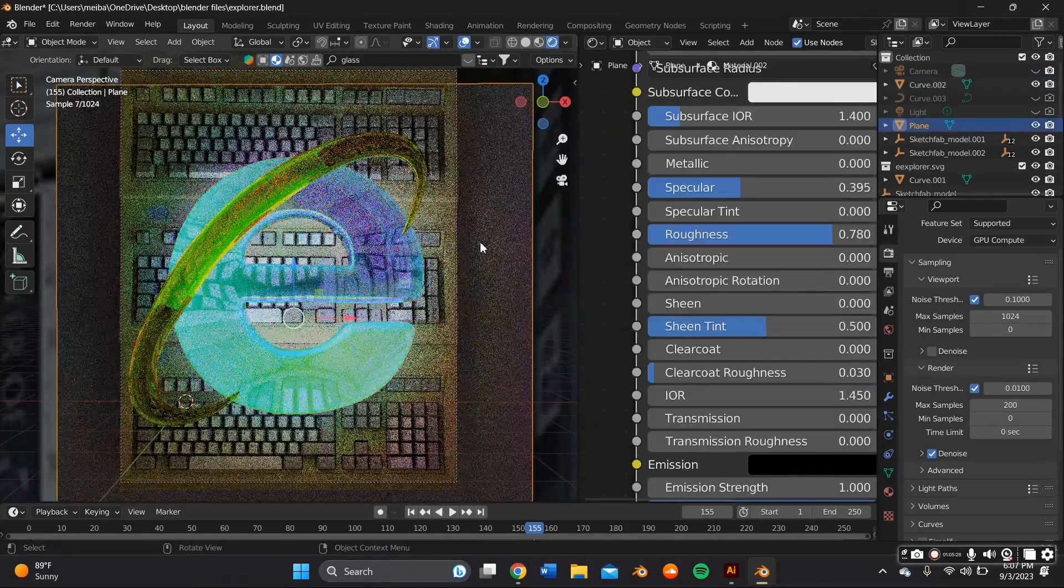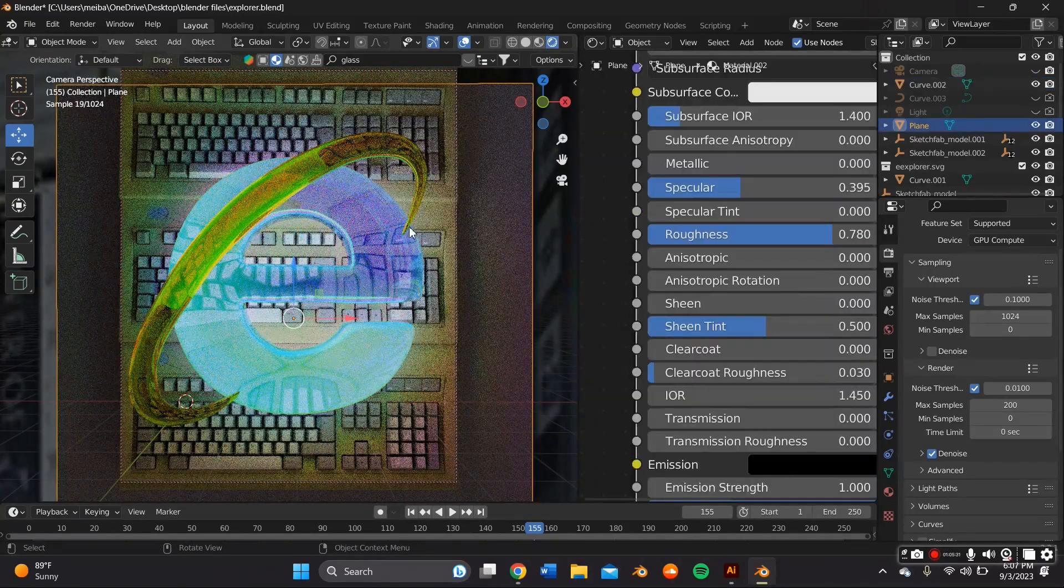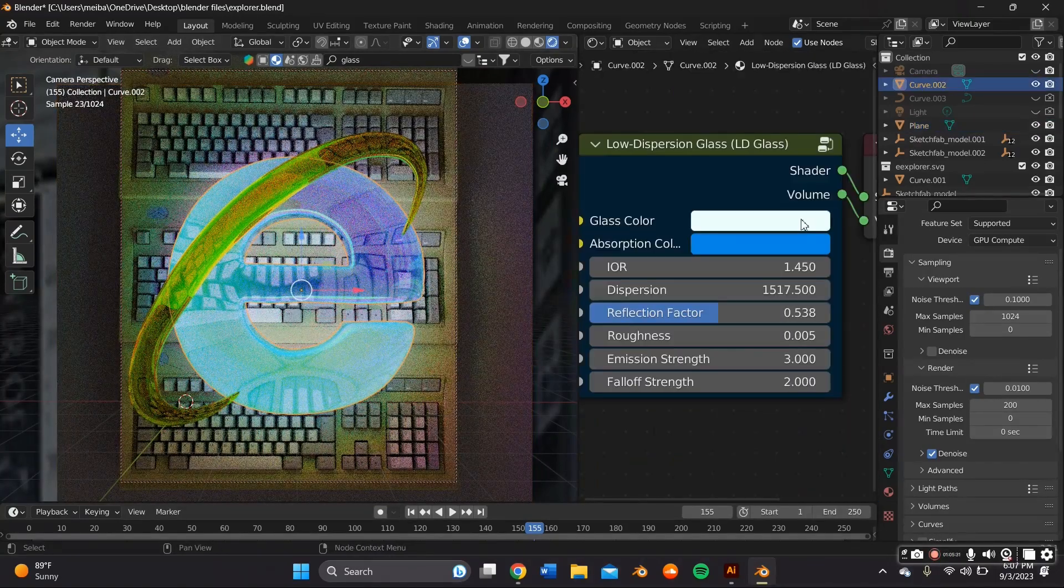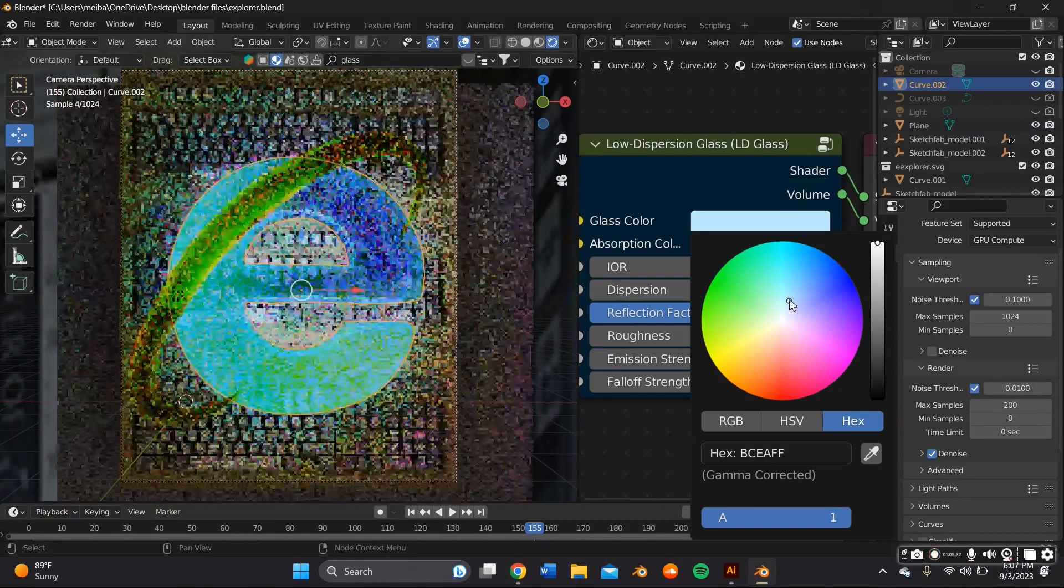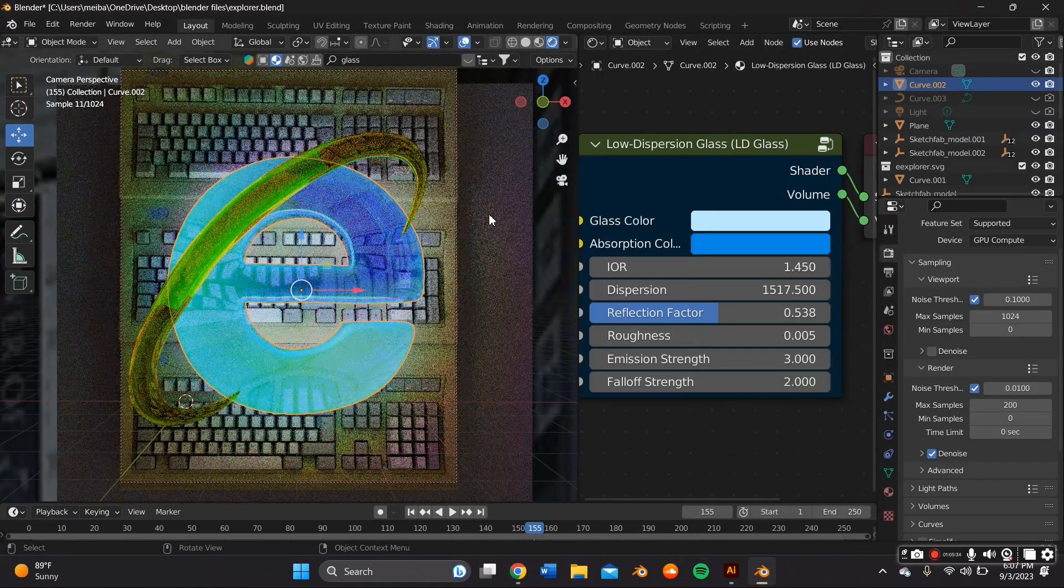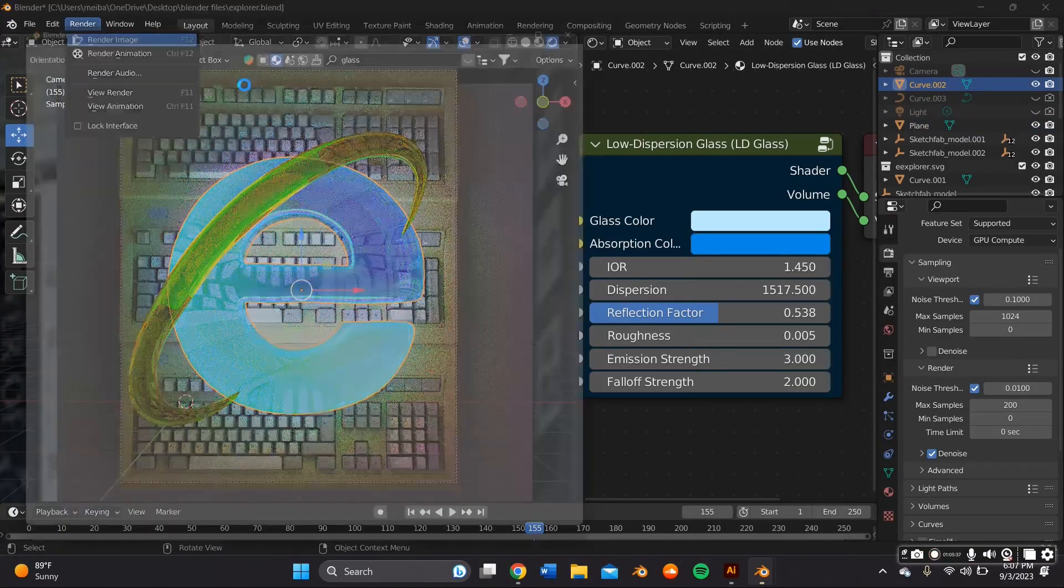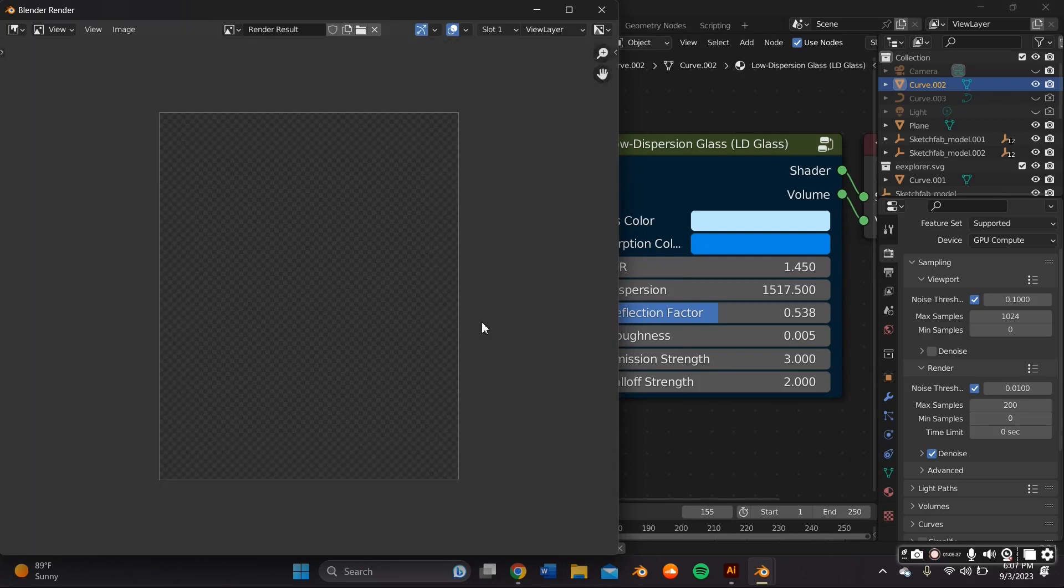So now I'm ready to render, so I just have to go to Render, Render Image, and I am rendering it within the Cycles render engine.